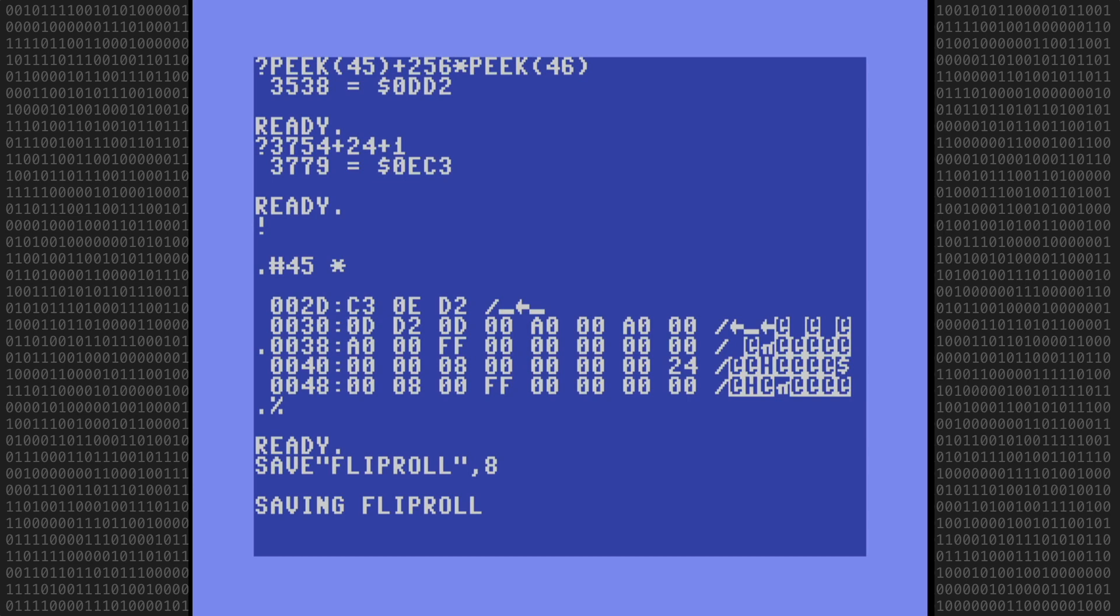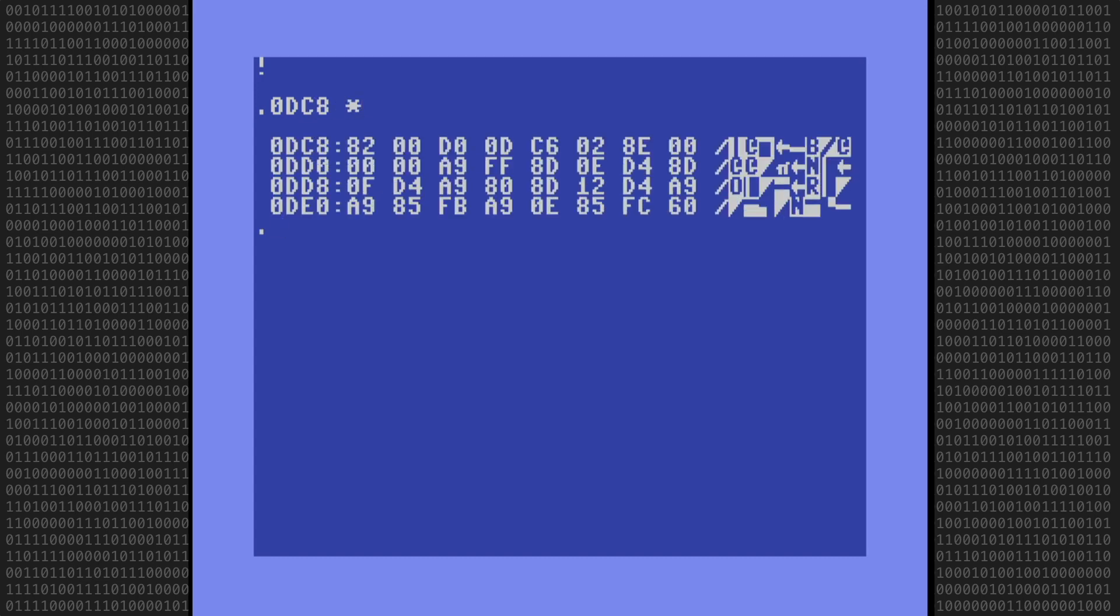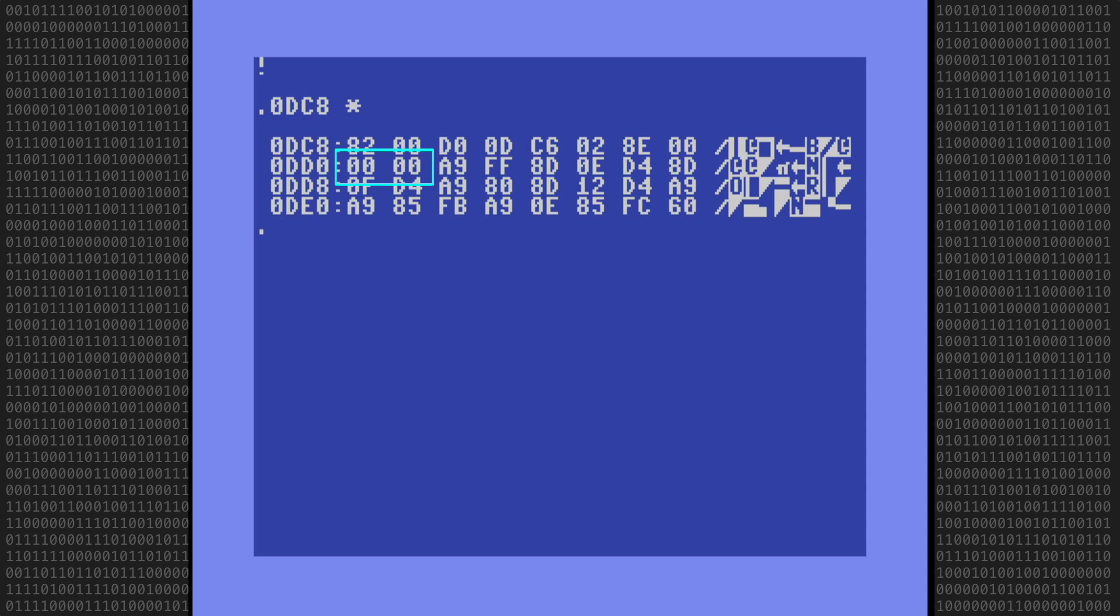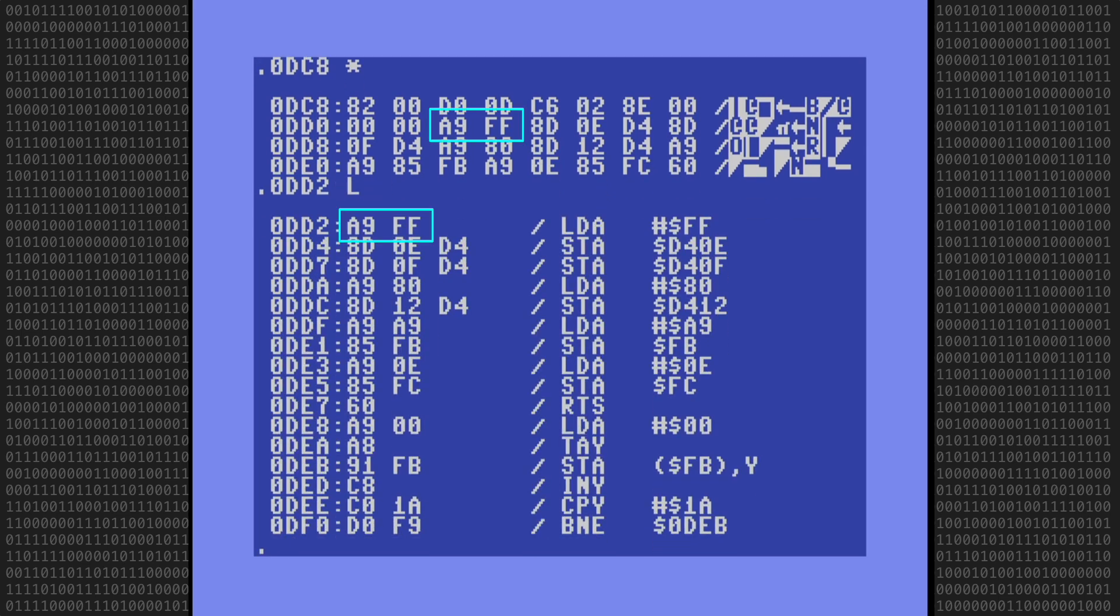Okay, with that done, let's go back into the monitor and list the bytes around the end of the BASIC program and the start of the machine language program for a visual verification. Here is byte 0DD2, which is 3538 decimal. This is the start of the ML program and we can see it is preceded by two zeros indicating the end of the BASIC program. Now let's disassemble starting at address DD2 and there is the machine language code. So everything seems to be okay.